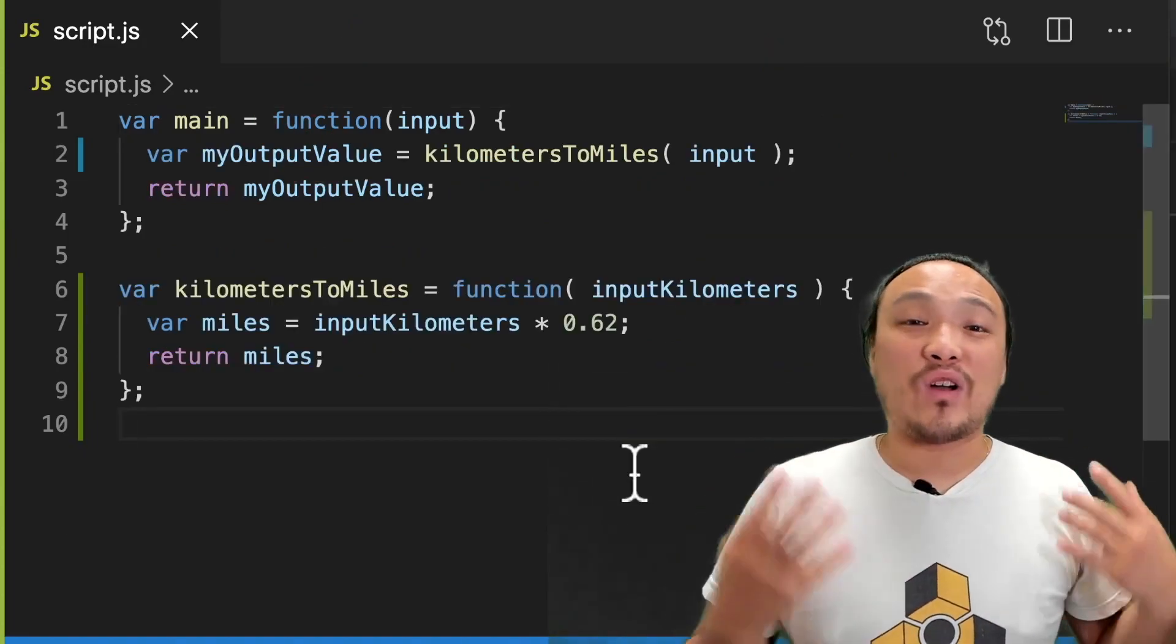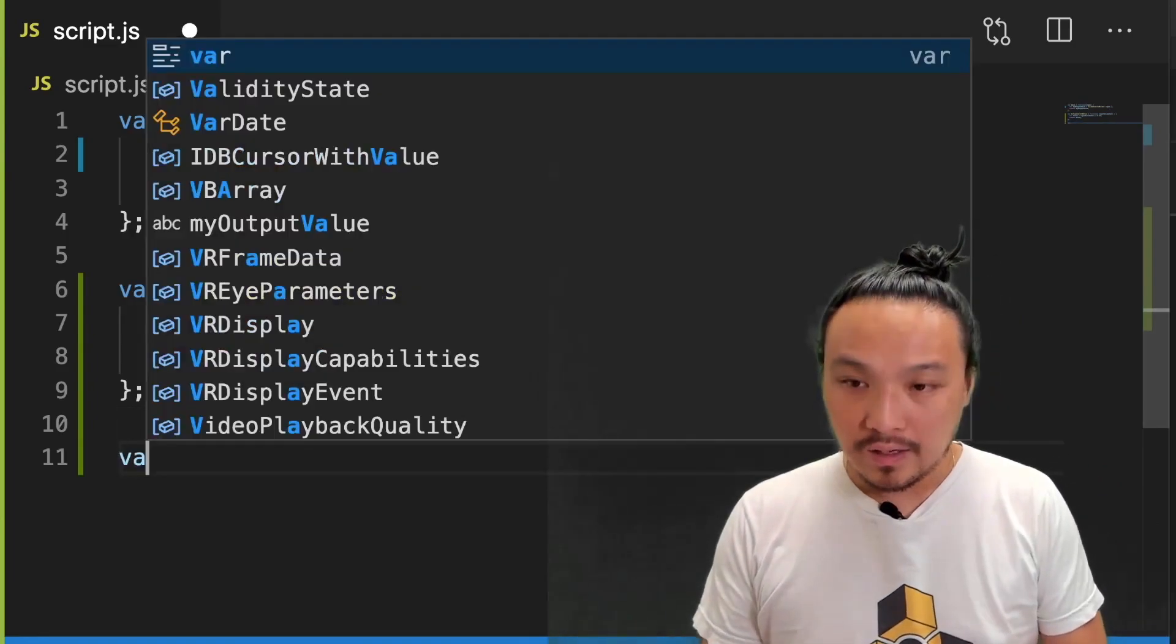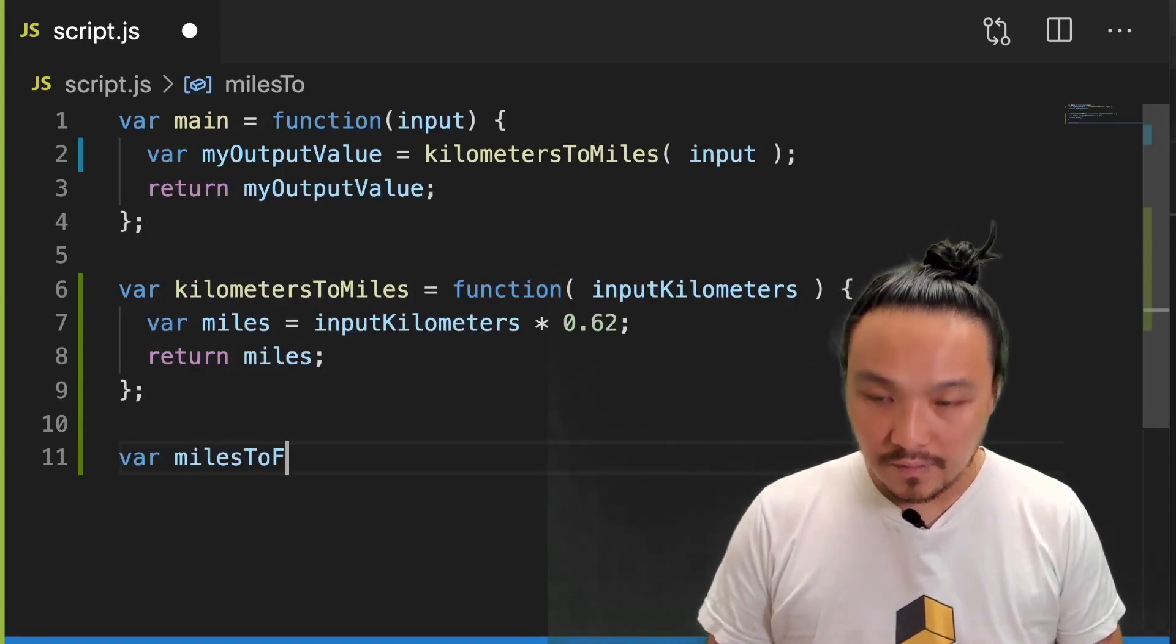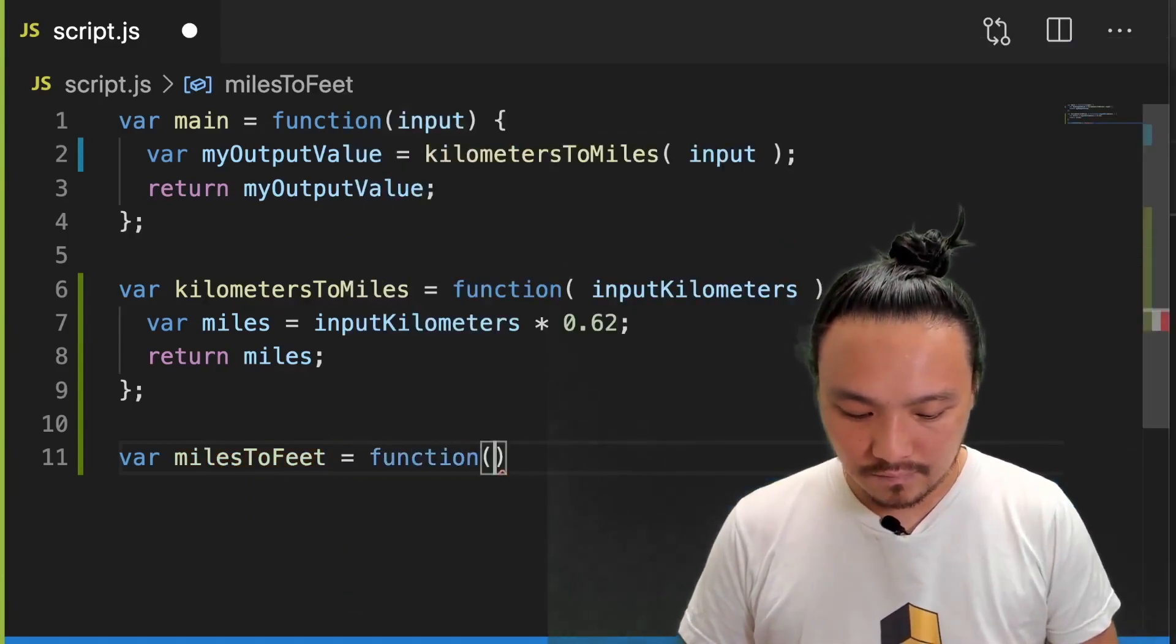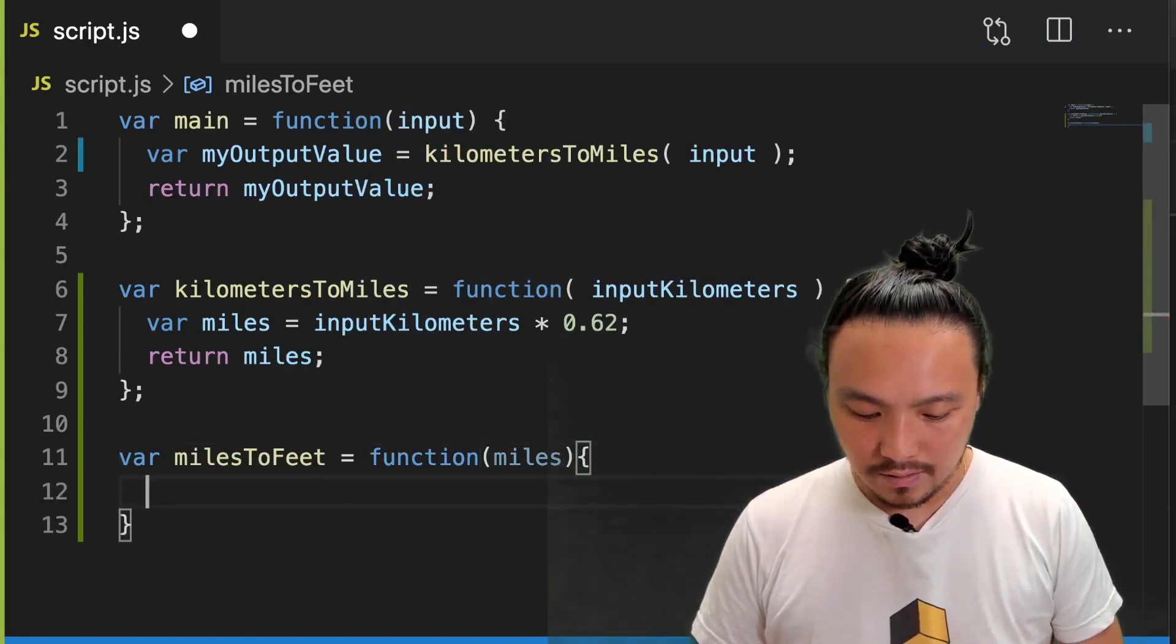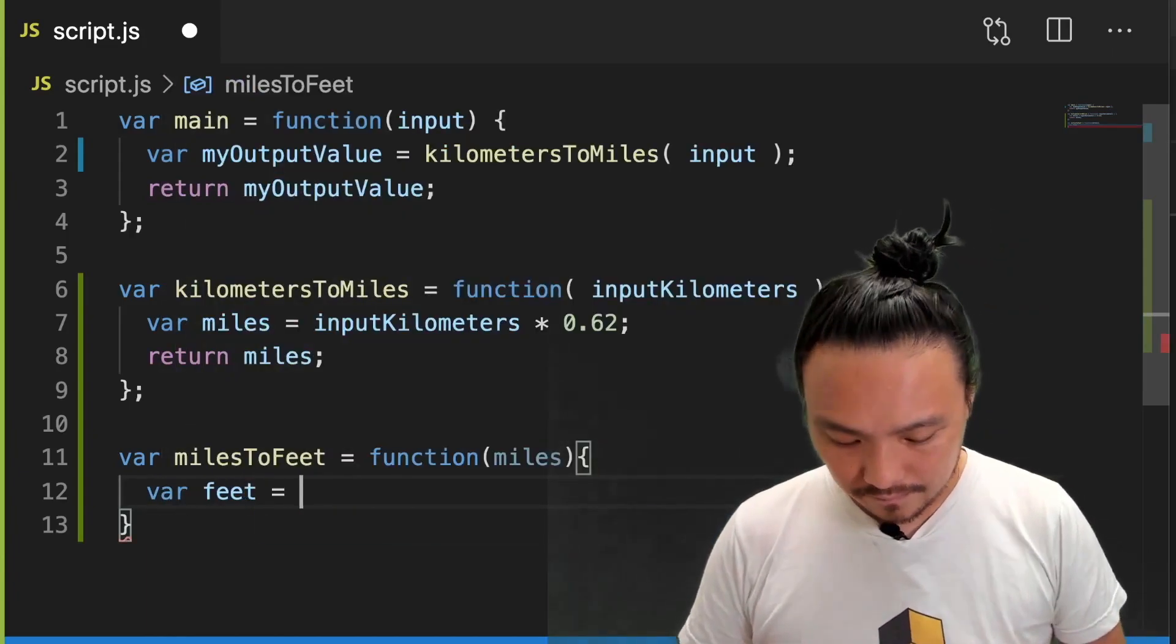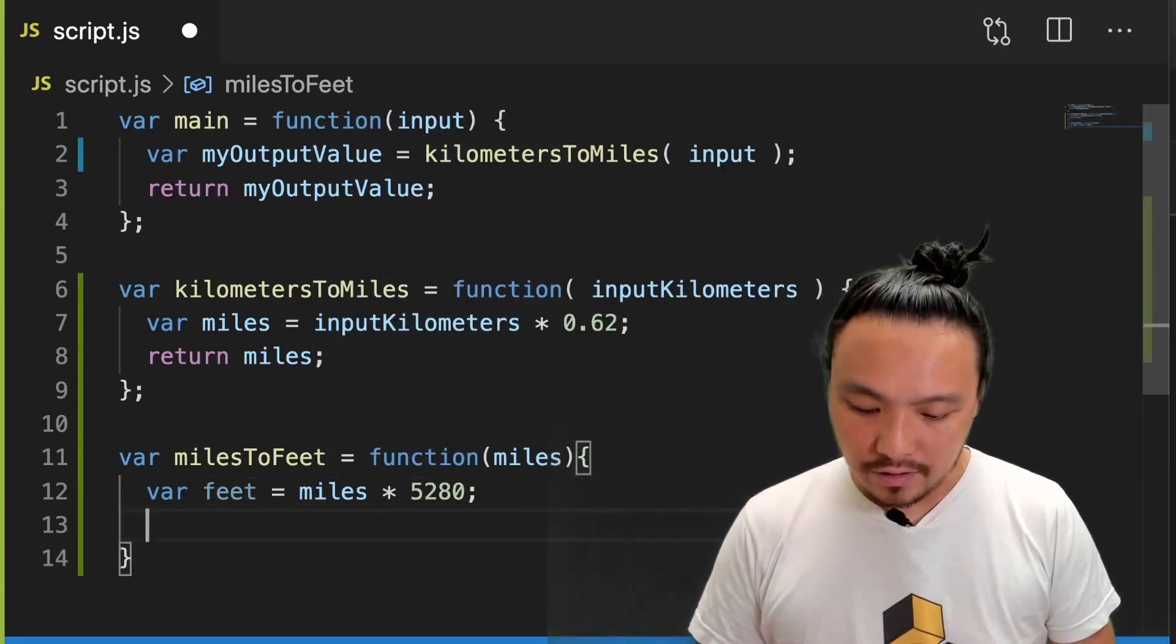Now we're going to add some functionality onto our program. I'm going to create a function that does another conversion. This one is going to convert miles to feet. And we'll use it inside our main function. We'll do the conversion. And return the value.